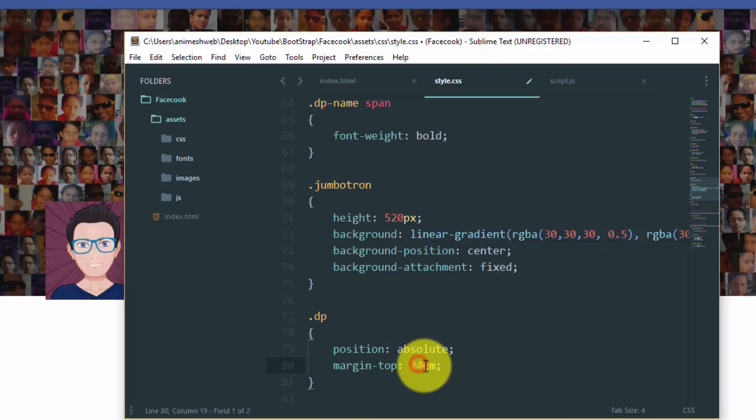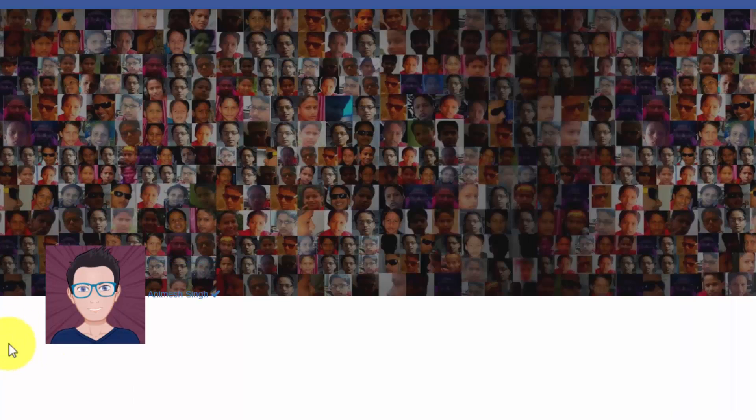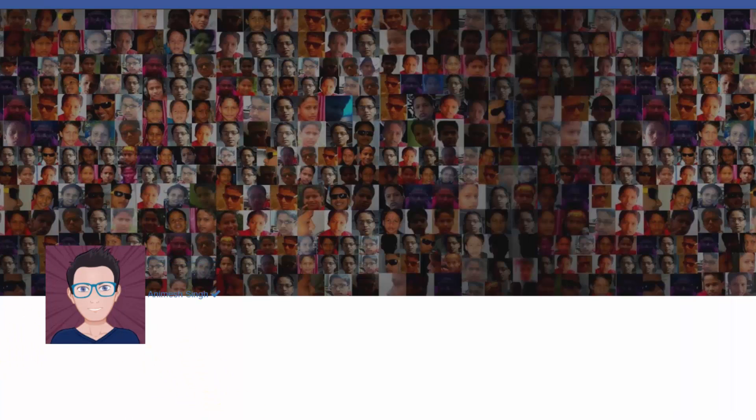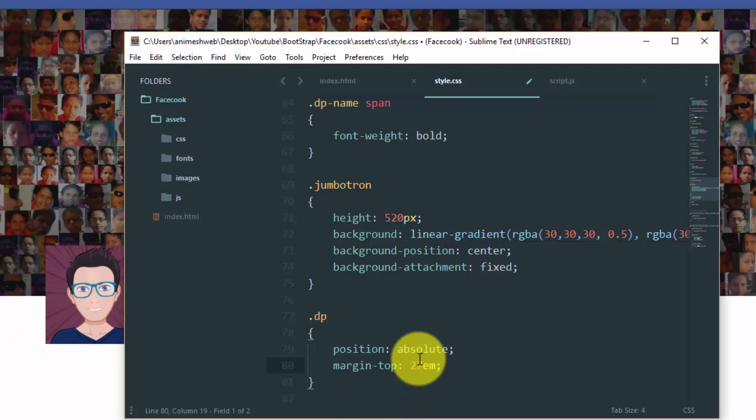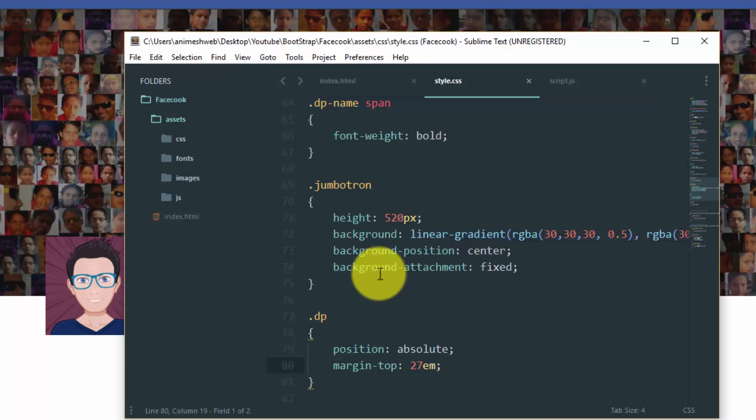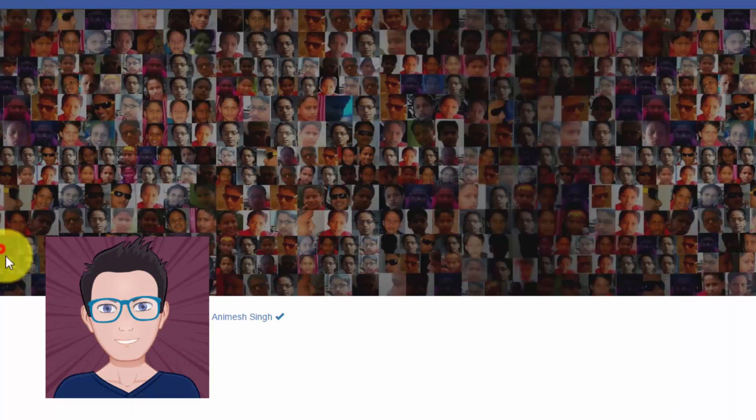Let us align the dp to be in the bottom. Okay, so it looks perfect now.